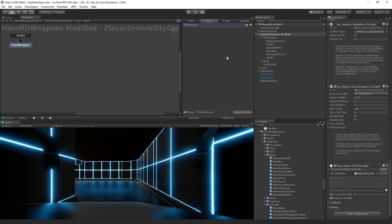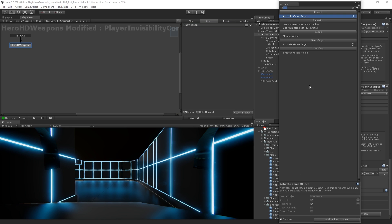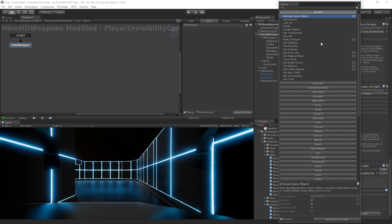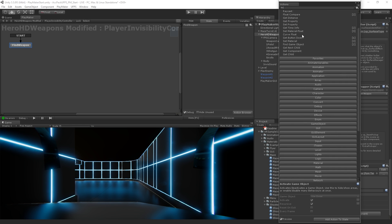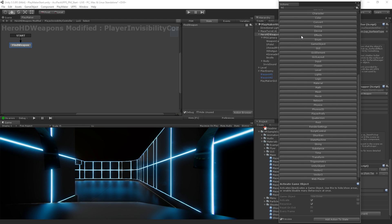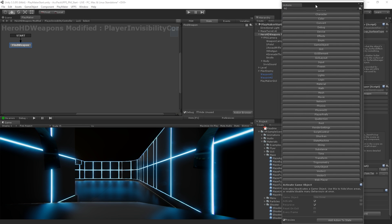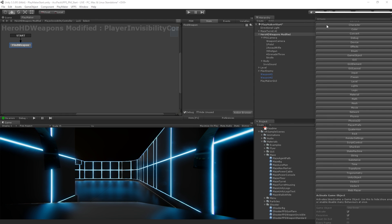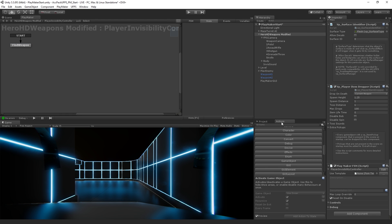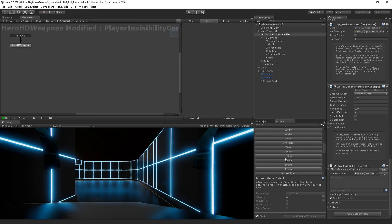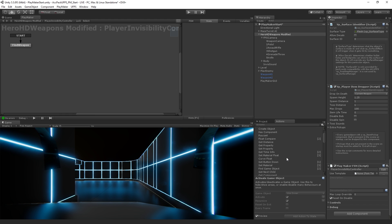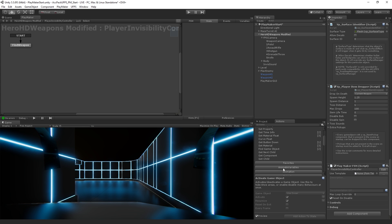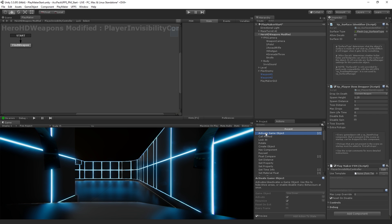So the way that we add actions to states in Playmaker is using the action browser down here. So if we click the action browser, it'll pop up this big window for us with a big list of actions. Now, what I'm going to do is dock this next to the project view.